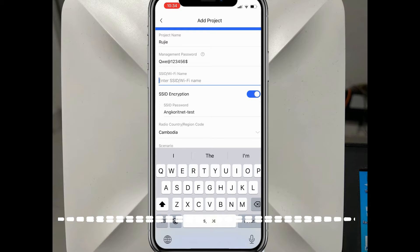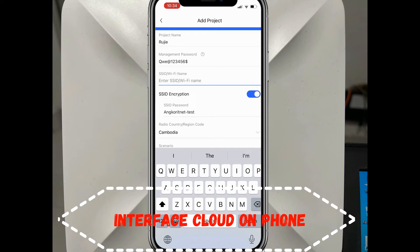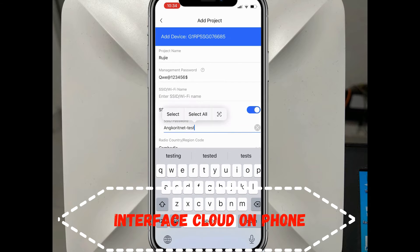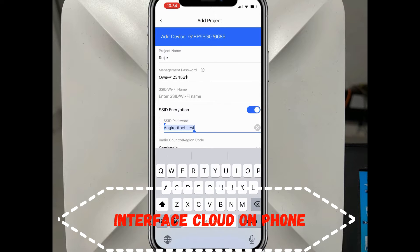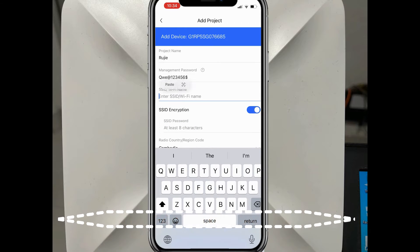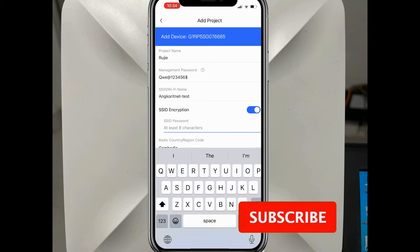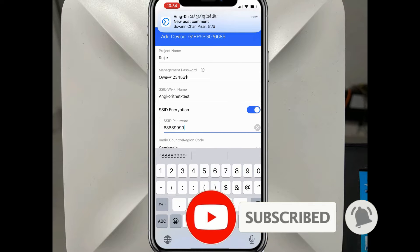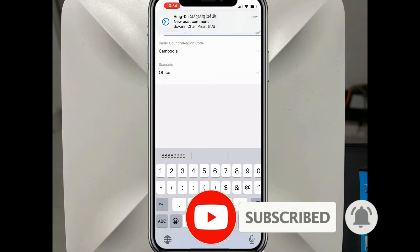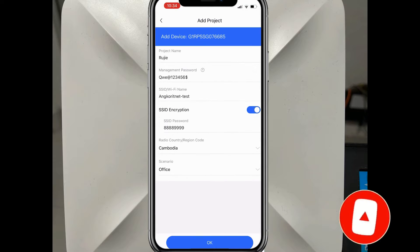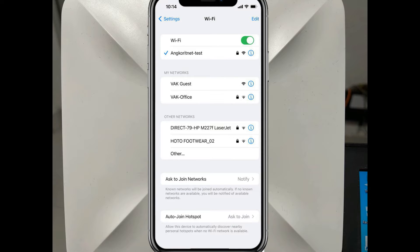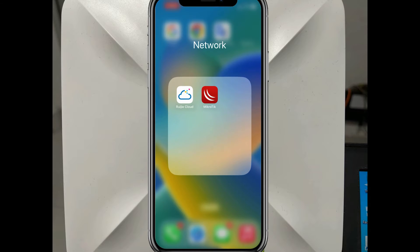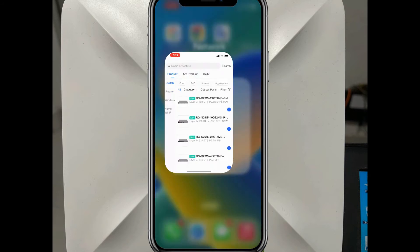Enter the Wi-Fi name - the SSID. I paste it in. Then go to the SSID password field and enter the Wi-Fi password. After that, press OK. When you finish these steps, your Wi-Fi is working.